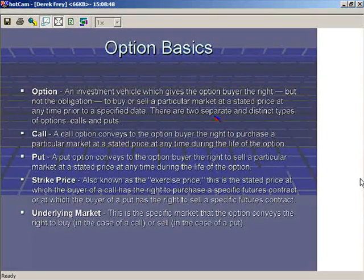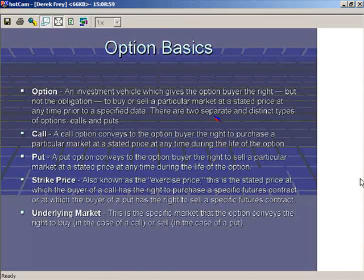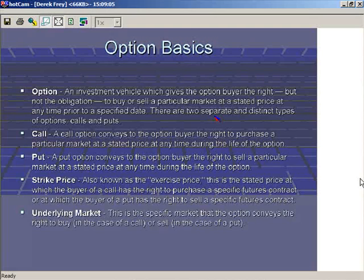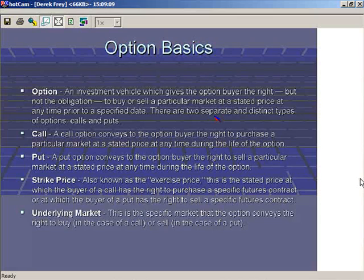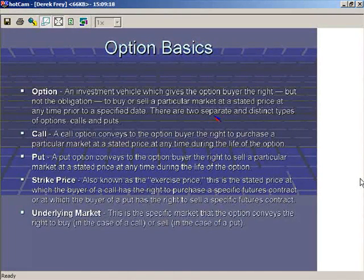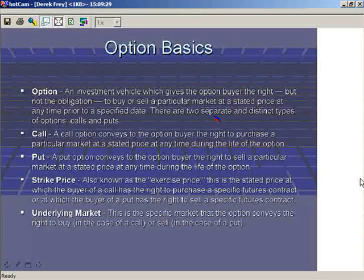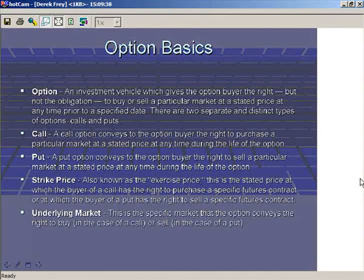The technical definition of an option is an investment vehicle which gives the option buyer the right, but not the obligation, to buy or sell a particular market at a stated price — also known as the strike price — for a particular period of time into the future. There are two separate types of options: calls and puts. A call option conveys the buyer the right to purchase a particular market at a stated price at any time during the life of the option. The strike price is also known as the exercise price.